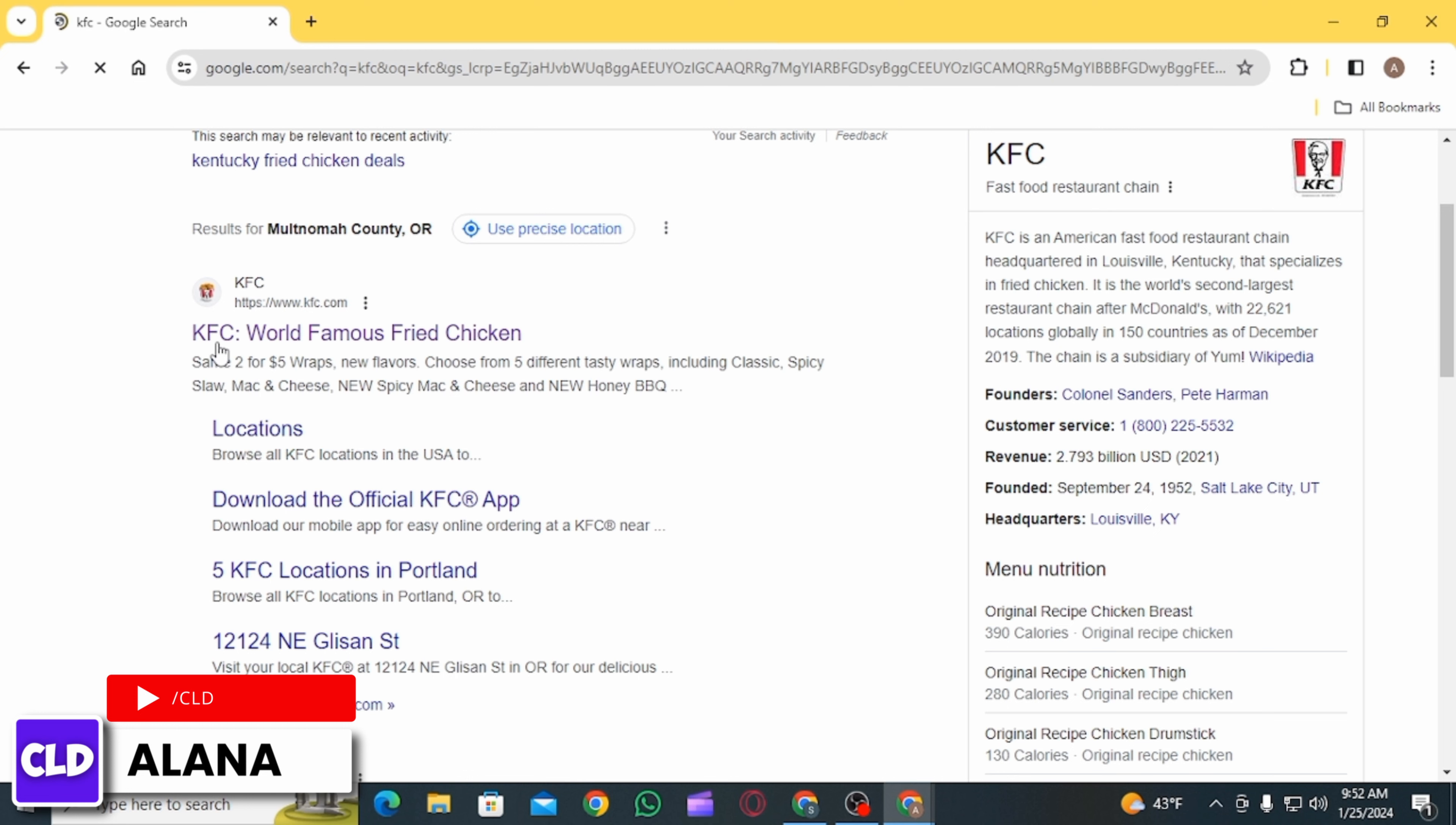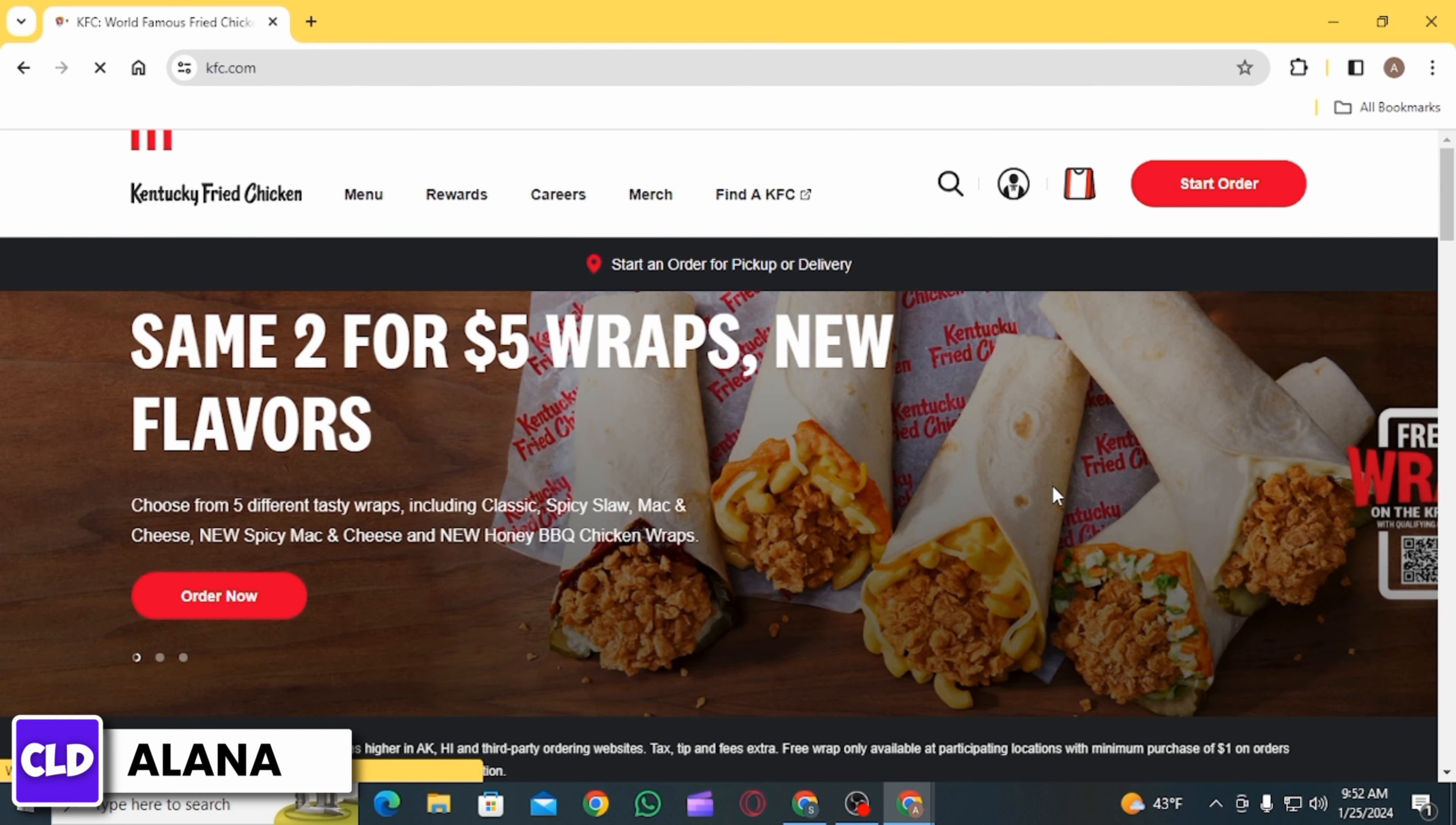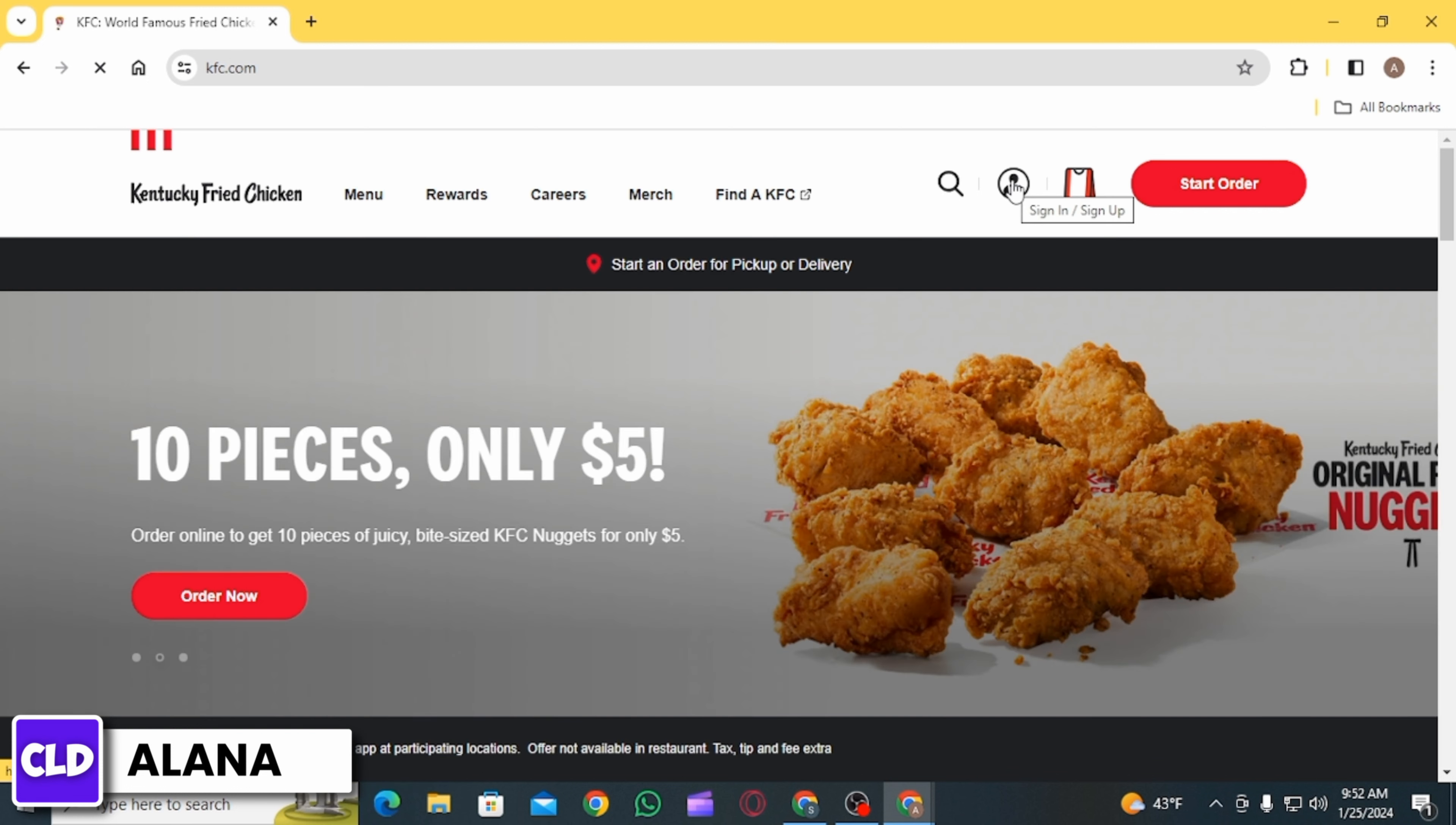Click on the website kfc.com. Once you're on this website, the first step is to log into your account. For that, click on the profile icon that is going to redirect you to a different page.